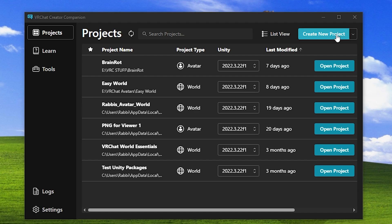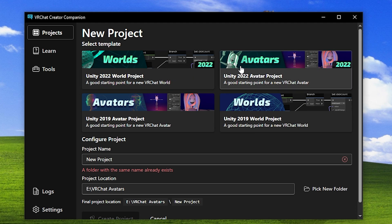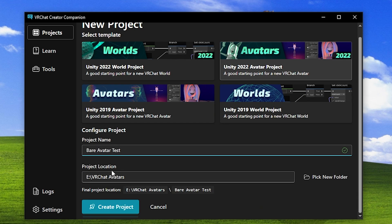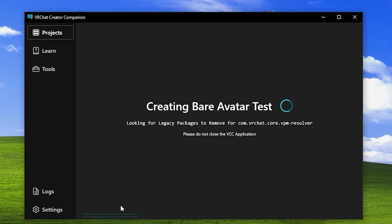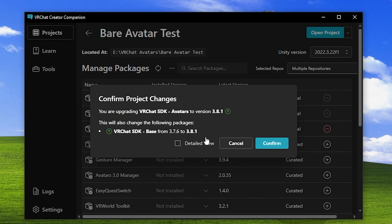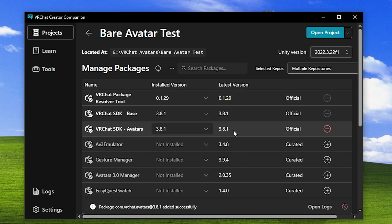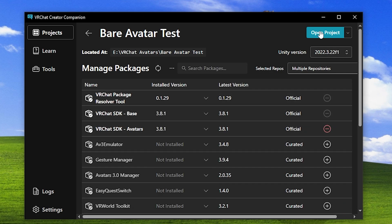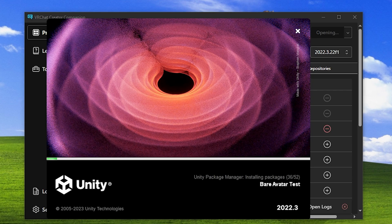Back in the VRChat Creator Companion, we're going to create a new project. We're going to select 2022 avatars instead of 2022 world. Select that, name it what you want, pick your location, create project. Once this opens up, it's going to ask us for a bunch of packages we want to add to it. You can update these if you want. I suggest just updating them. You just click confirm, and now that they're both updated, we click open project. And now we just wait for this to open.